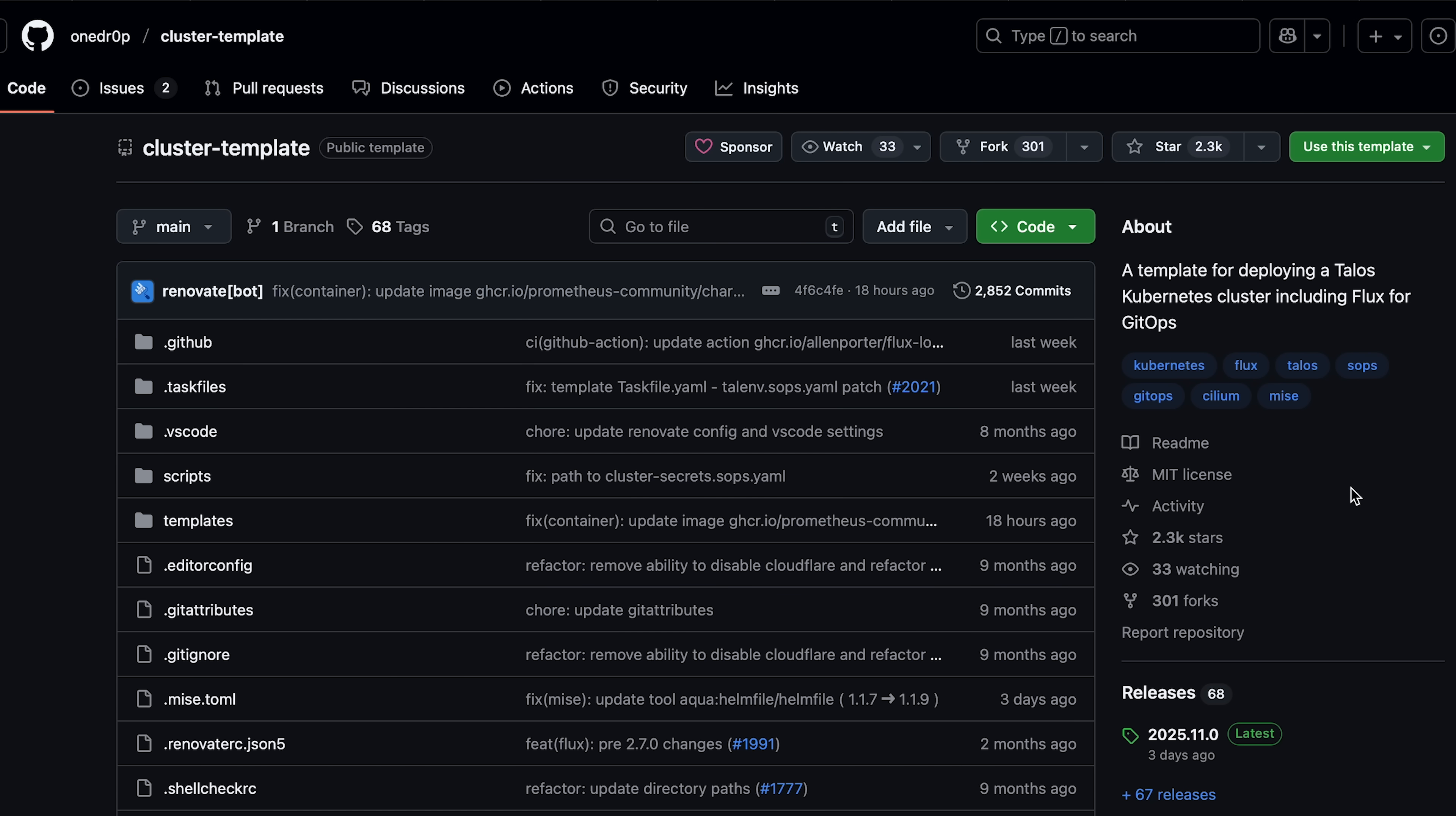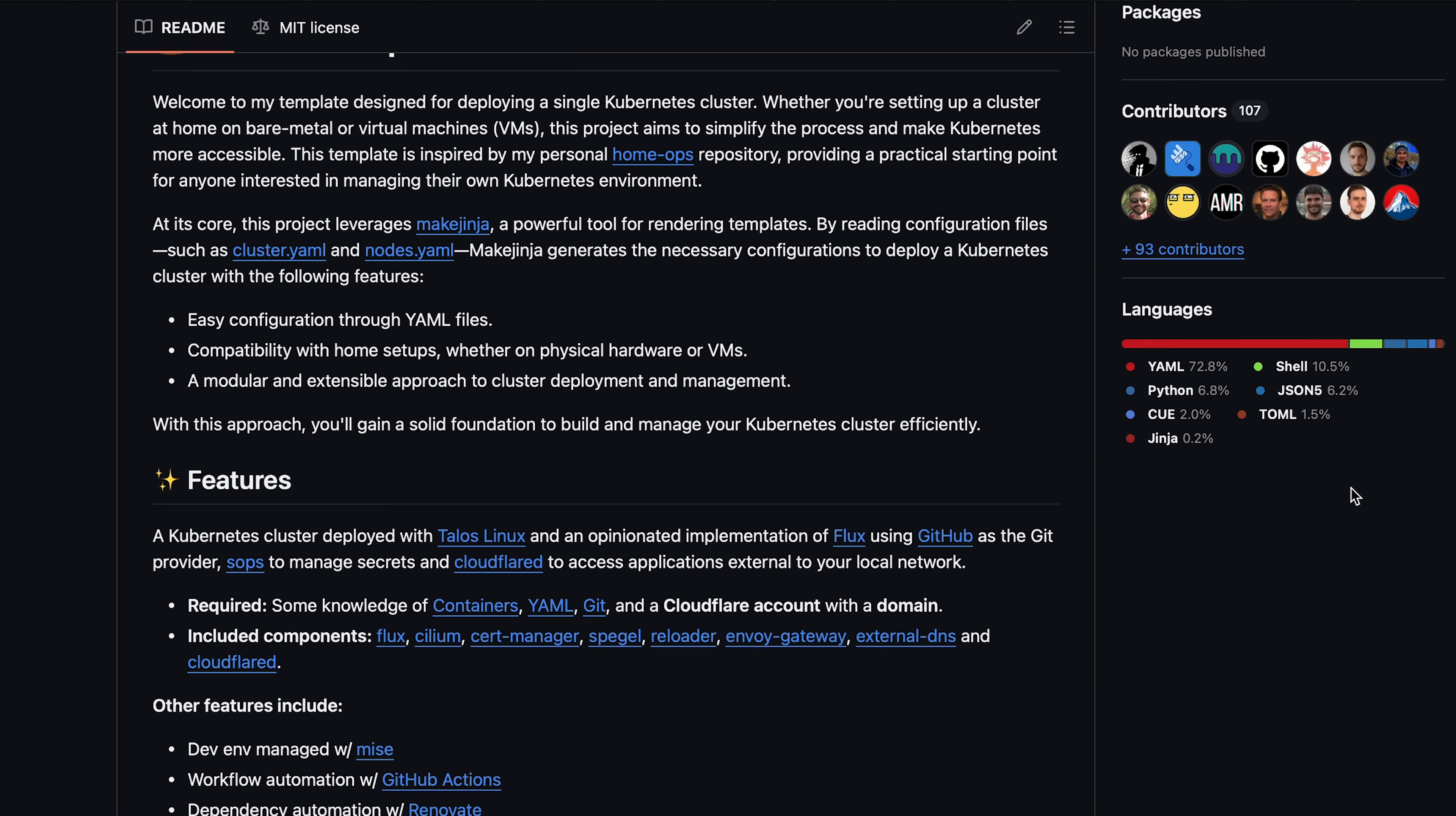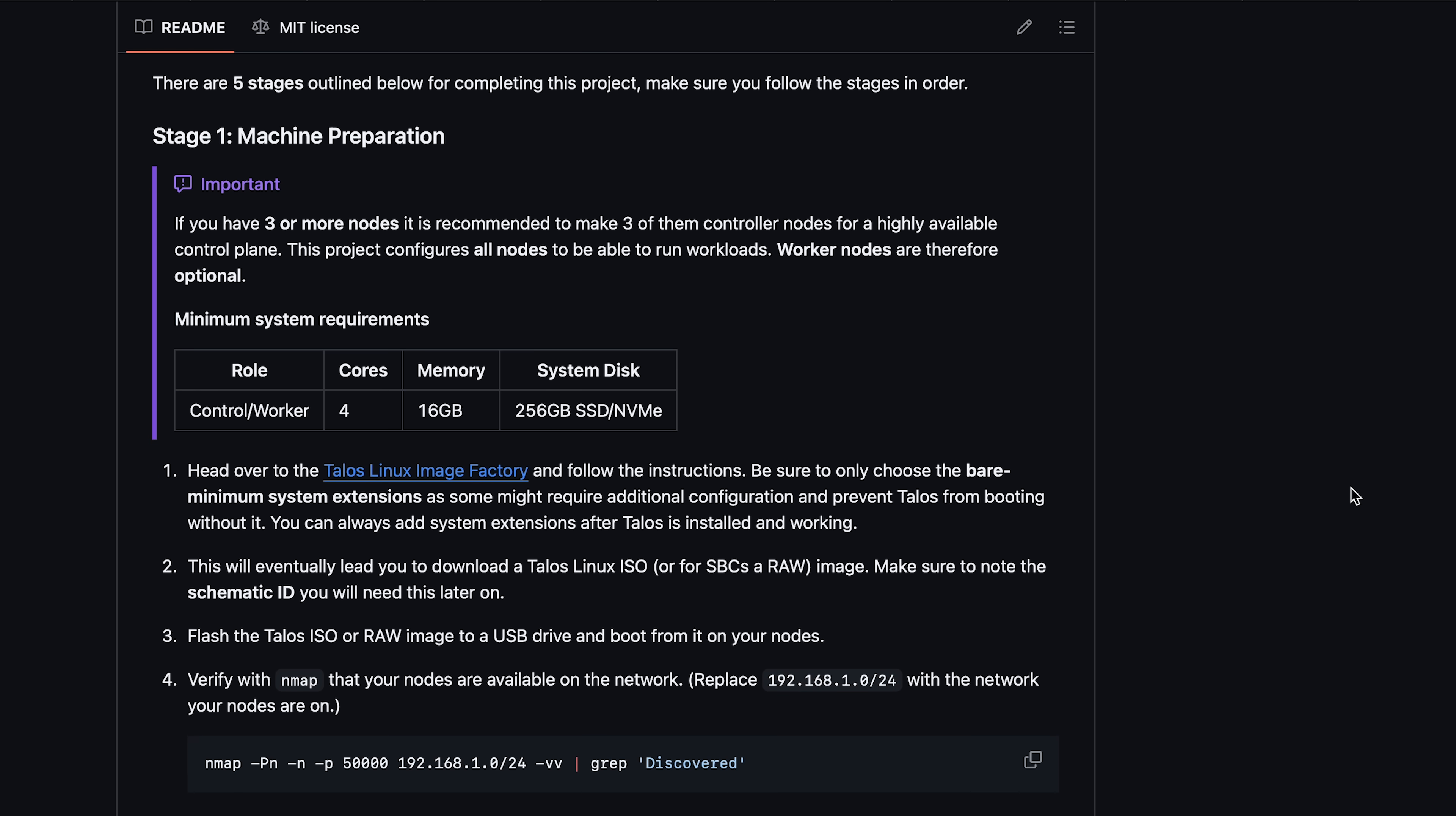After weeks of tinkering with Talos and Kubernetes, I stumbled upon the OneDrop cluster template. It's an inspiring project that simplifies the deployment of Talos and Kubernetes while giving you a strong foundation to build on because it implements a lot of the core infrastructure so you can dive right into the GitOps mindset. It has clear instructions, and it just works. So if you're interested in something like this, I highly recommend you checking it out.